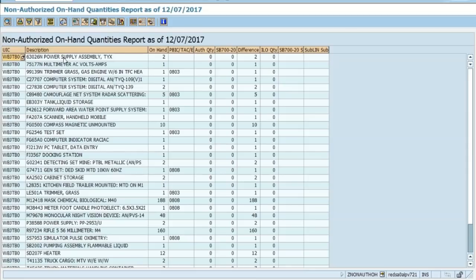What we're looking at right now is everything that this particular unit has on hand and there's no justification for them having it. If you're new as a PBO and you want to run this report to see everything that a unit has on hand with no justification, so that you can come in at a later date and add a justification or use one of these items to substitute it for another like item, you can feel free to do so.